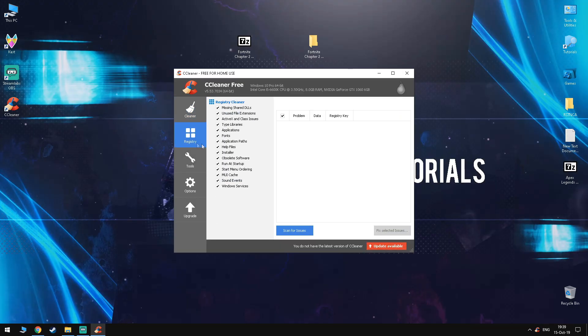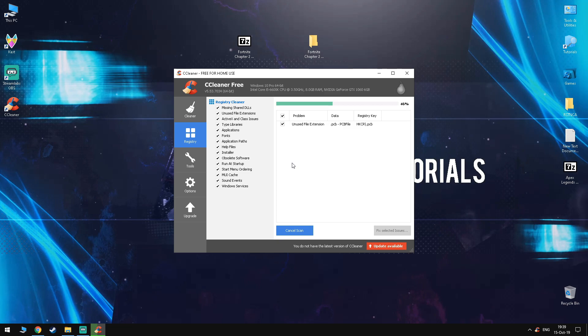Now you want to go into the Registry tab, scan for issues and if it finds any, you want to select Fix Selected Issues and it'll fix them right for you. Once you're done with that, you can exit and you can even uninstall the application.